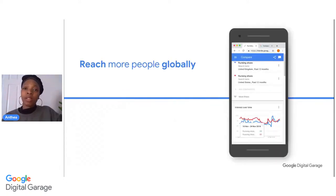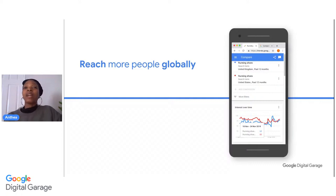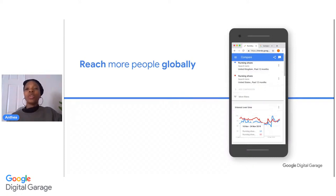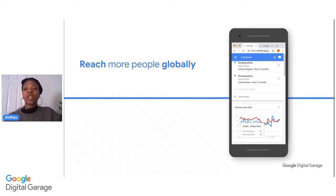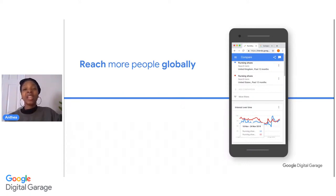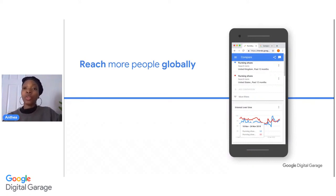You can expand your customer base and reach people more globally, because anyone from around the world can now find you online. People generally tend to go to search engines to look for businesses, products and services, and by being online you can be found by more potential customers. If you're not online, your potential customers may end up going to other businesses — your competitors. The example on screen shows a great tool called Google Trends, which can help you compare the number of Google searches for your products and services in the UK versus other countries. Keep abreast of what's trending that relates to your business and get involved, and that will help you to reach more customers.